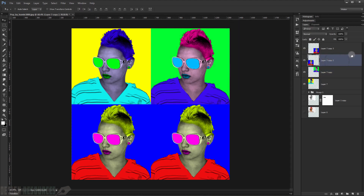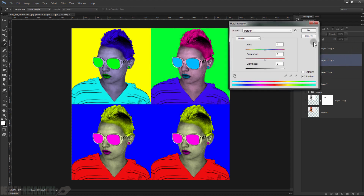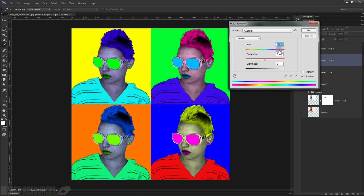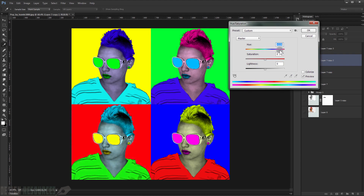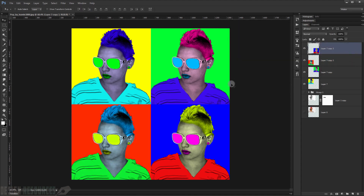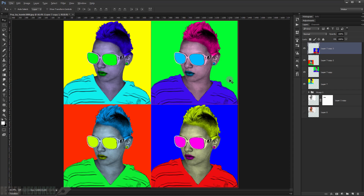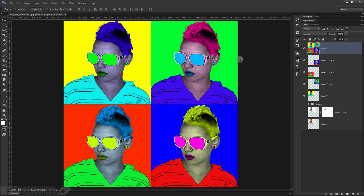Press Ctrl+U again and put a red color on the third copy. Leave the last one as blue. As you can see, this gives a really nice Warhol-style pop art effect.